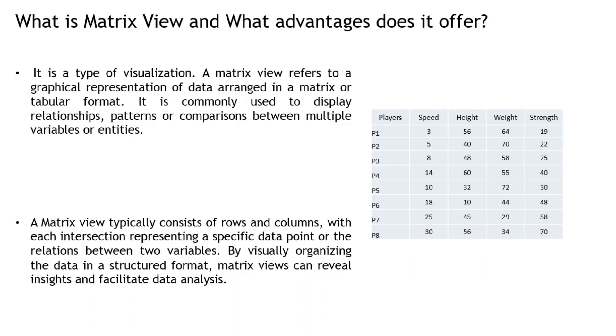In this example, we compare layers on the y-axis against four variables on the x-axis. A matrix view is essentially a table made up of rows and columns, with each intersection representing a specific data point or the relationship between two variables.